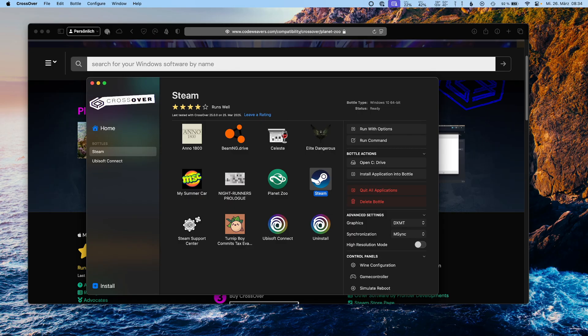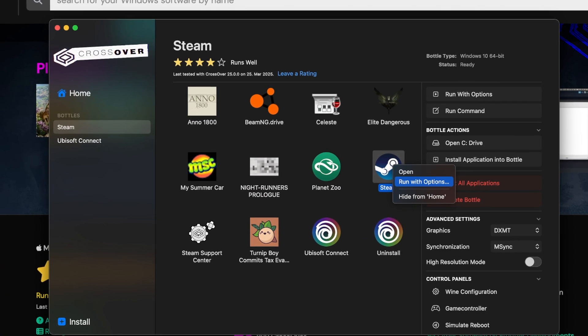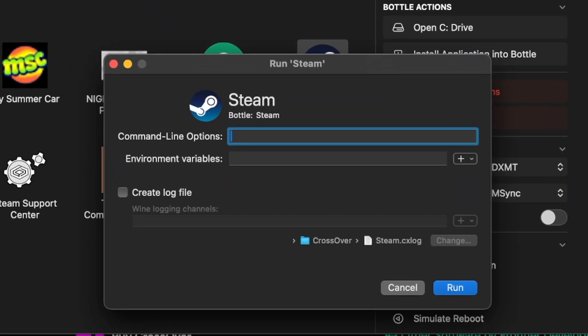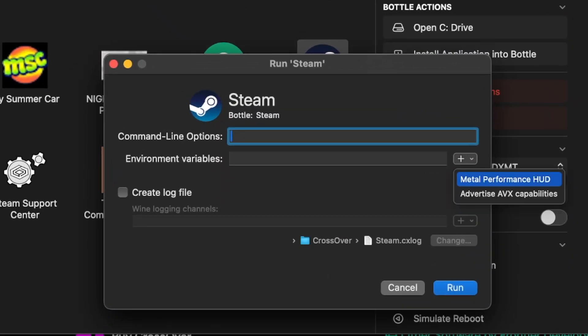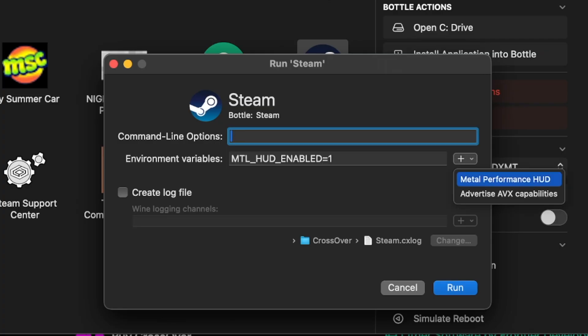First, open Crossover and select the application you want to launch. This could also be the game directly, but in my case I will just launch Steam. What we now do is right-click, then select 'Run with Options'.